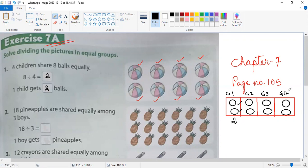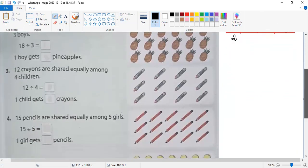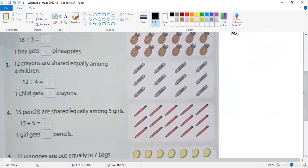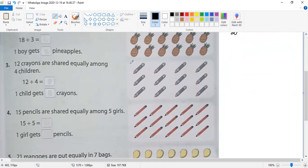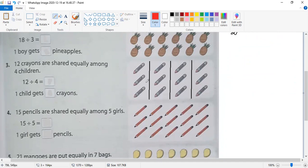Now I'm going to do question number three. Twelve crayons are shared equally among four children. Four children means I have to draw four groups: one, two, three, and four.